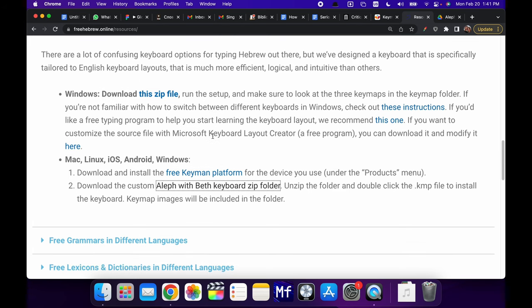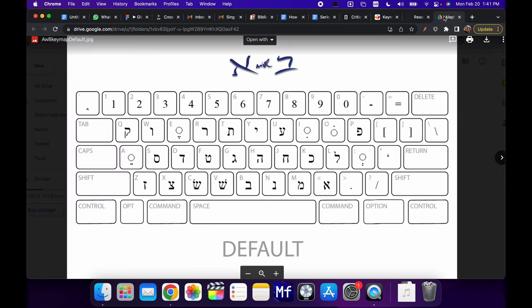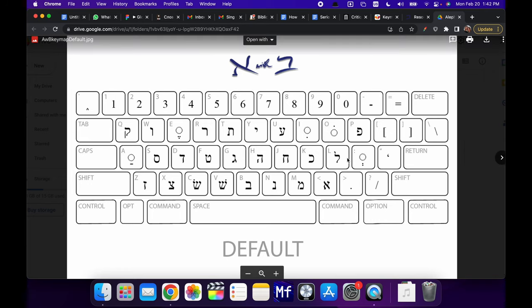And then you'll see down here a link to a Google Drive file. And within that Google Drive, you will find these key maps that are very beautifully laid out, telling you exactly what each position does on the keyboard.